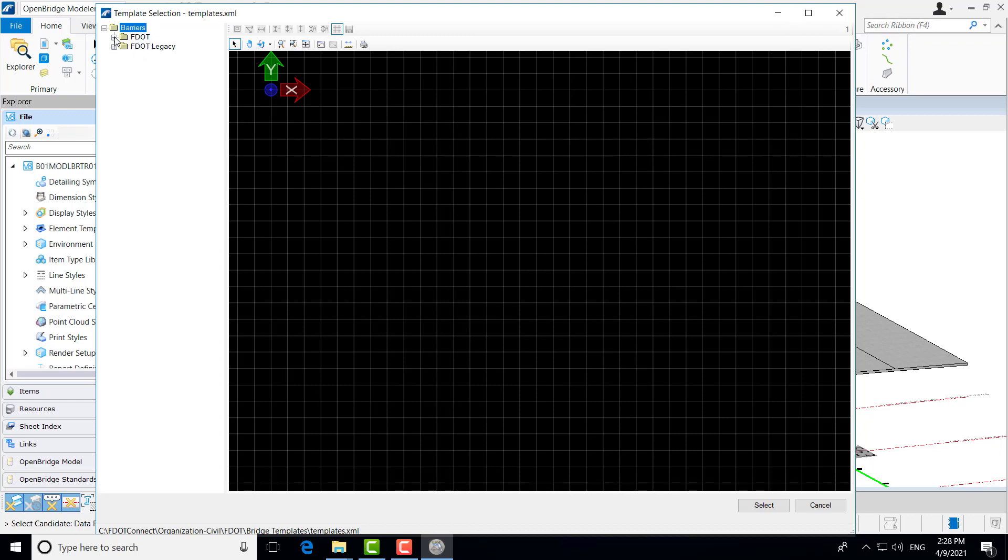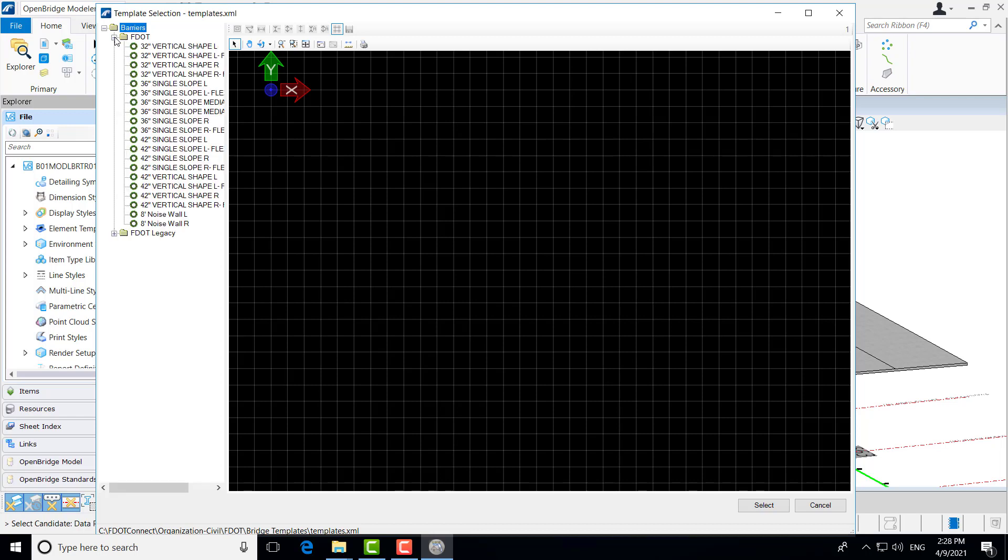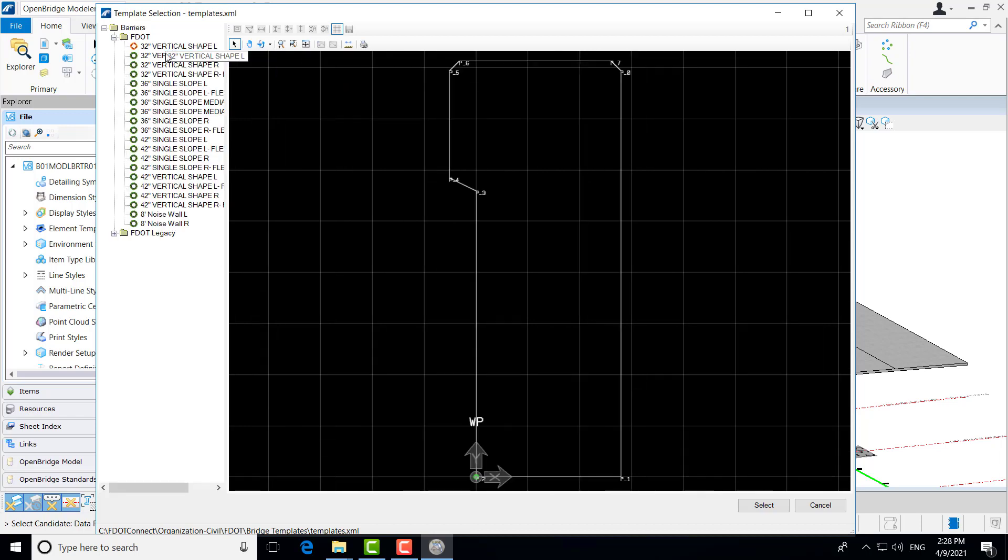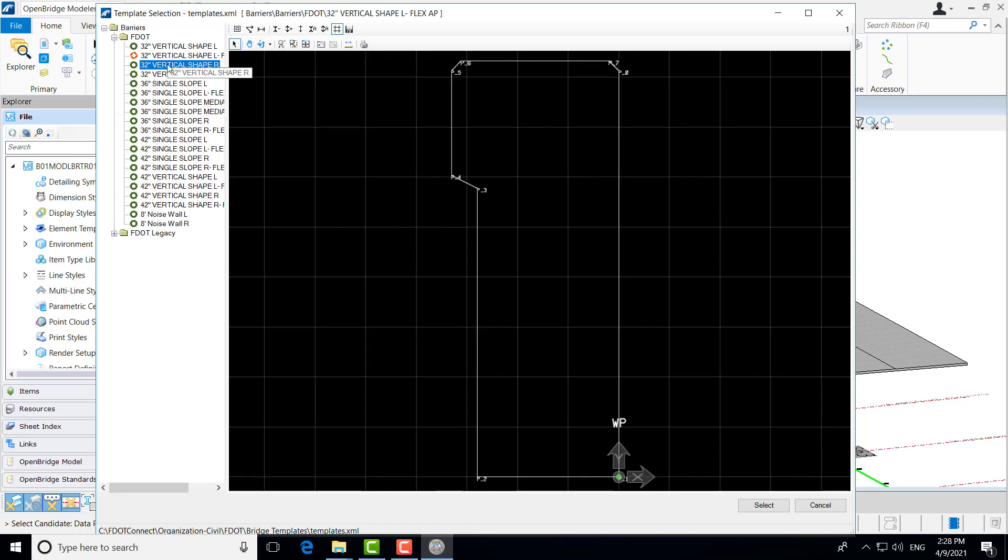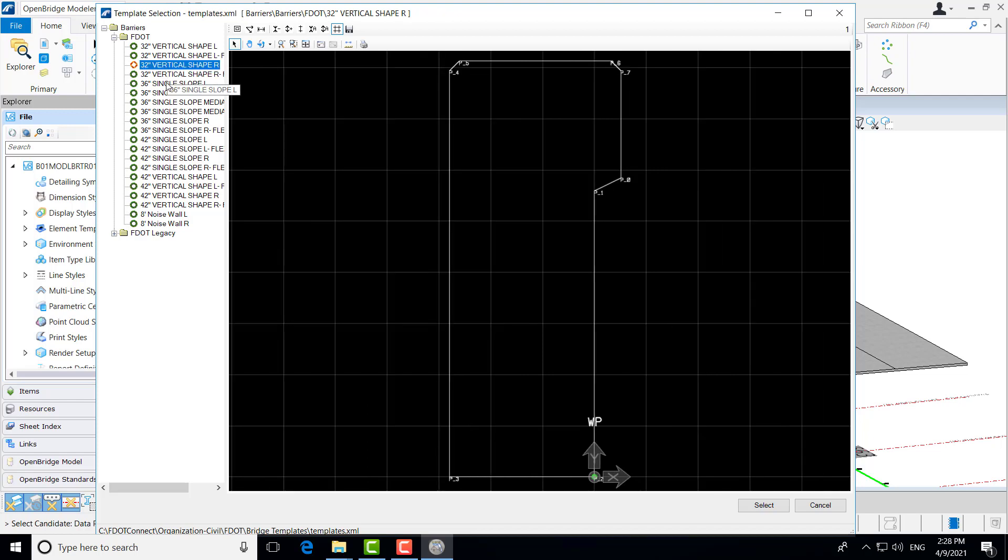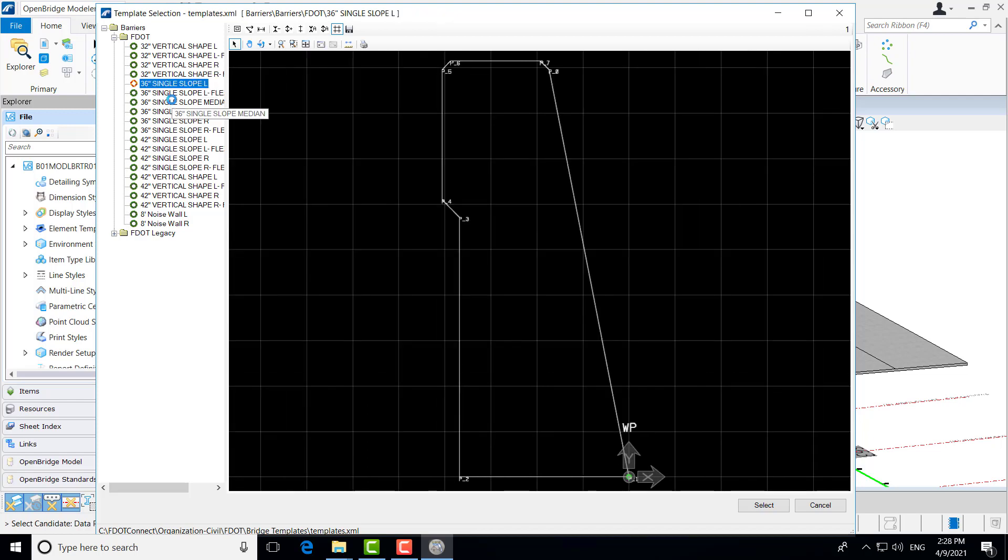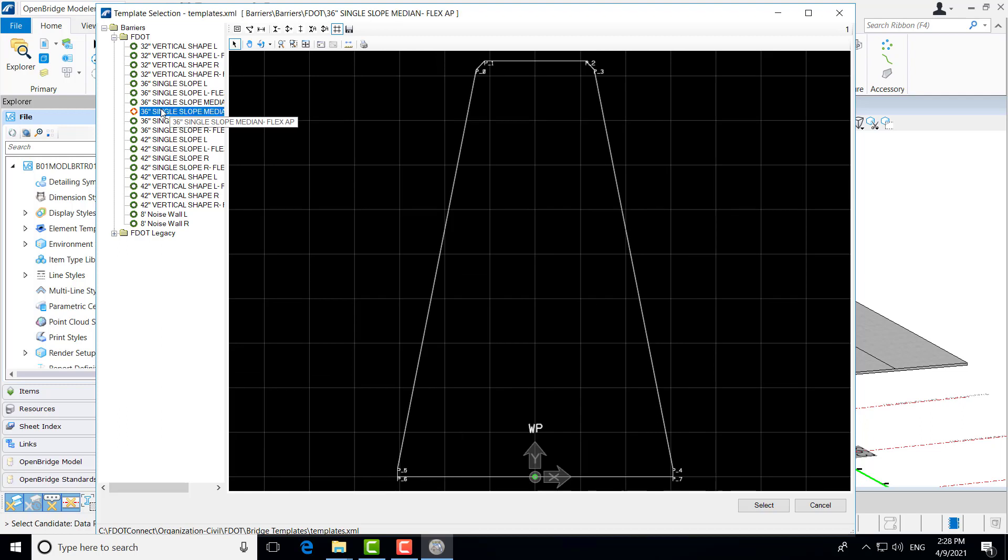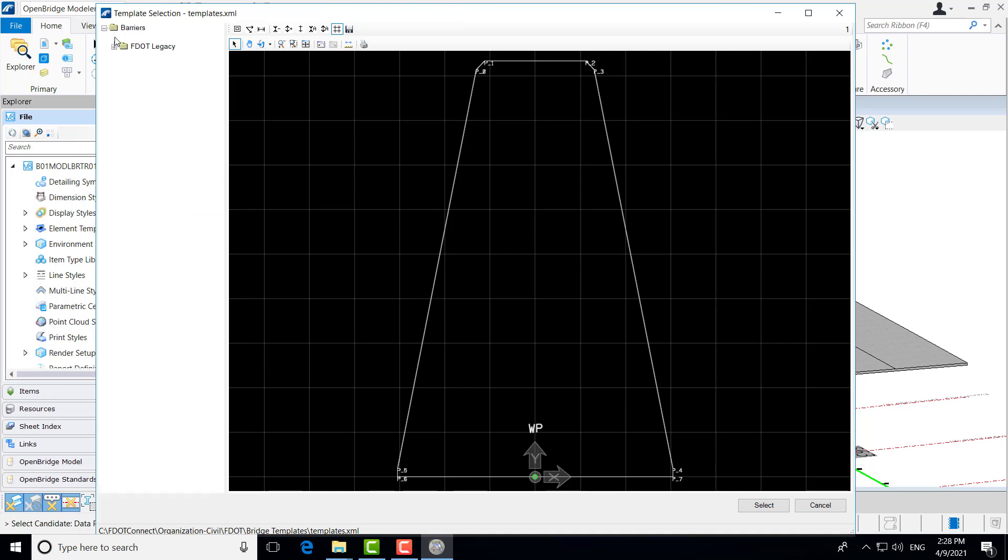I'm just going to take a second to go through a little bit of what's in here. Here we have the FDOT current barriers. These are the barriers from the current standards. We have a great library list here to use in our project, which is just part of the workspace download, the FDOT Connect workspace download.